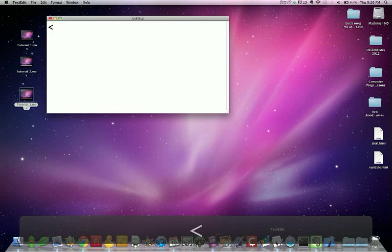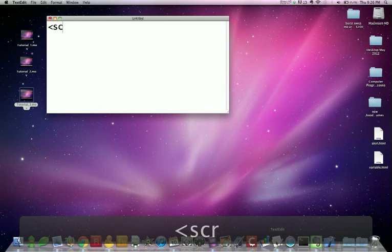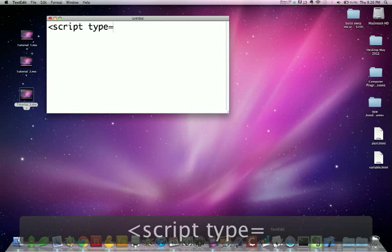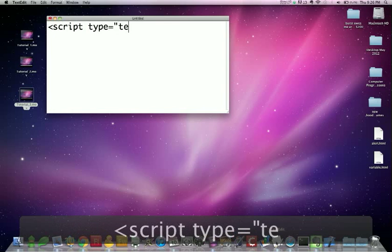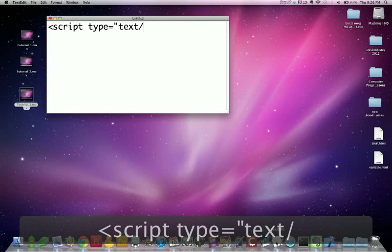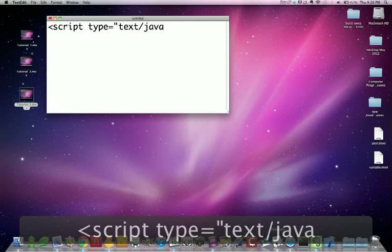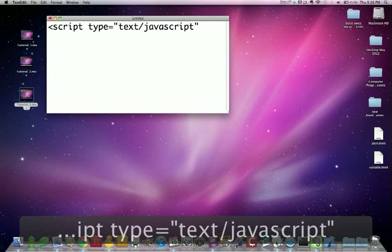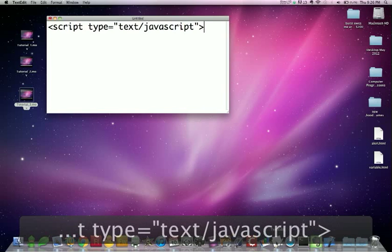Type in our favorite line, script type equals quote text forward slash JavaScript. Hopefully you're starting to memorize that.